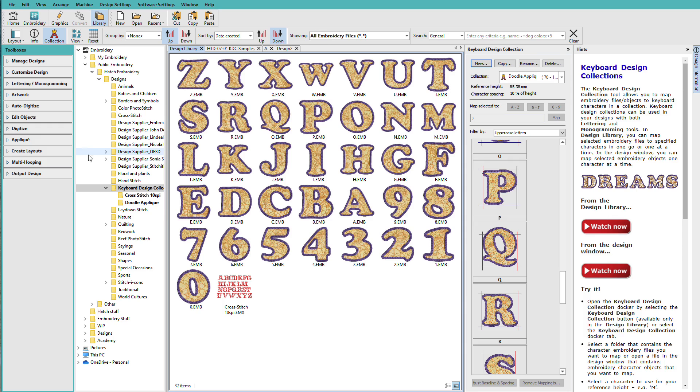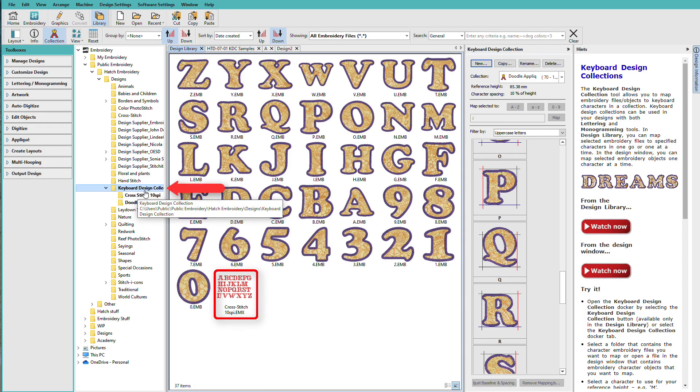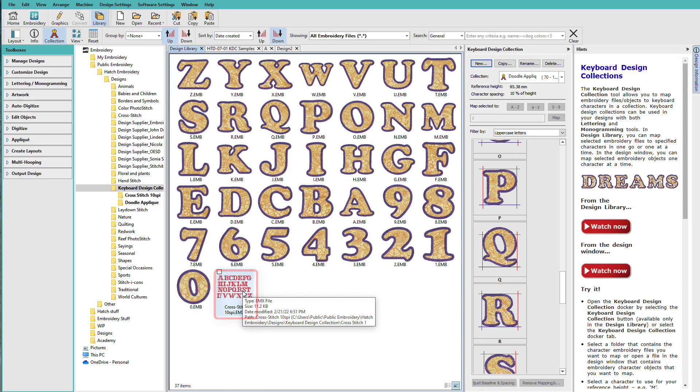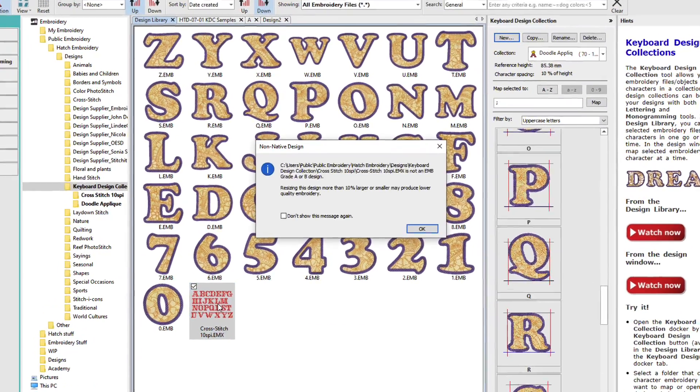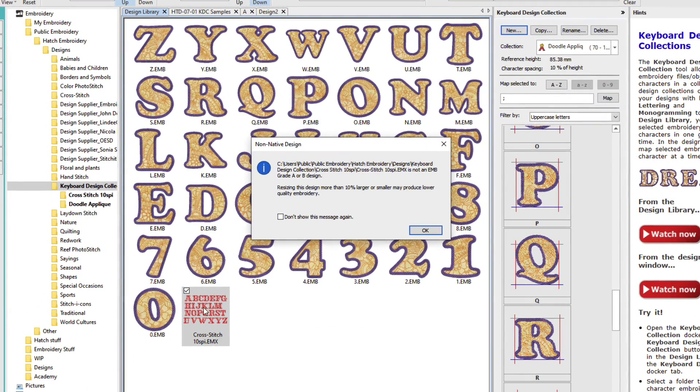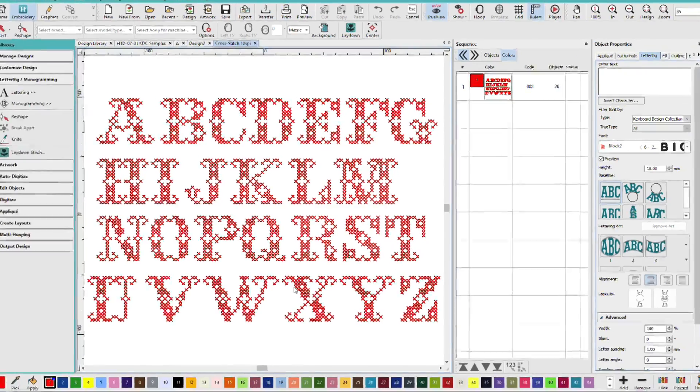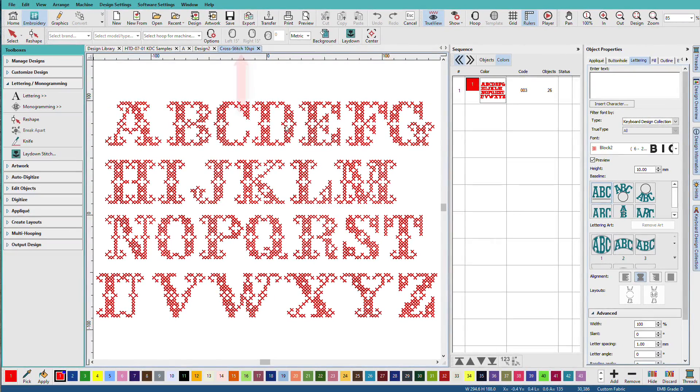So in the Design Library, go to the Keyboard Design Collection folder and open up the cross-stitch file. Notice that this is not an Emb grade A or grade B. Now the name of this file, cross-stitch 10SPI.